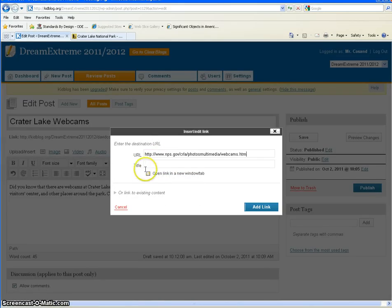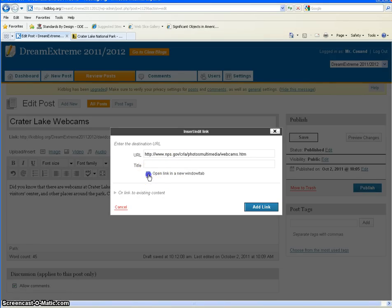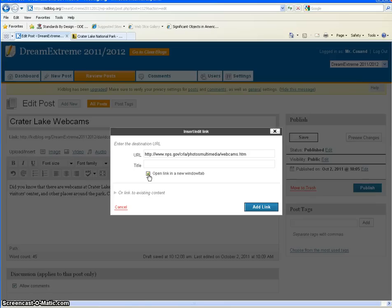Now there's another option here. I don't worry about the title, but there's another option that says open link in a new window or tab. I select that because I want readers to keep my blog post open but then go visit the new window as well, so they have two different windows open. It's just the way I like to do it. You can do it either way.